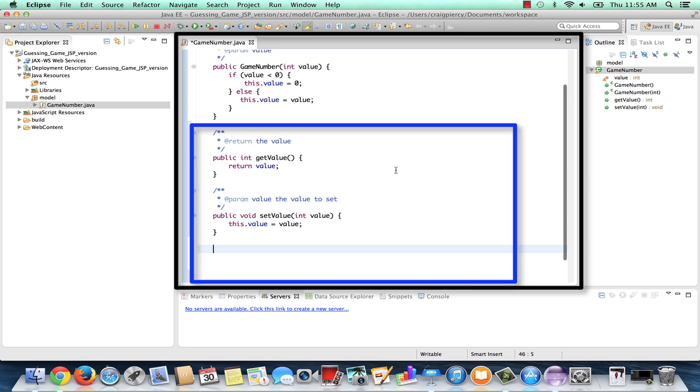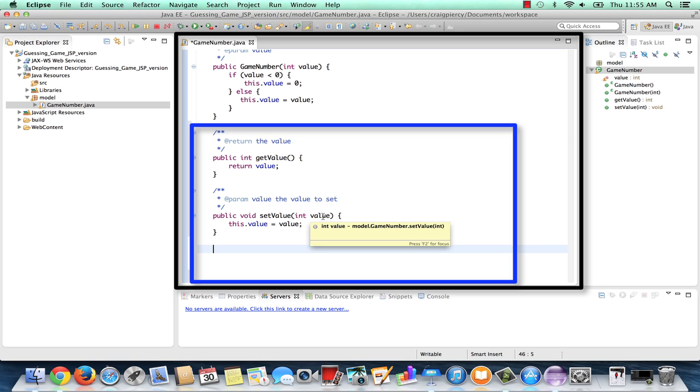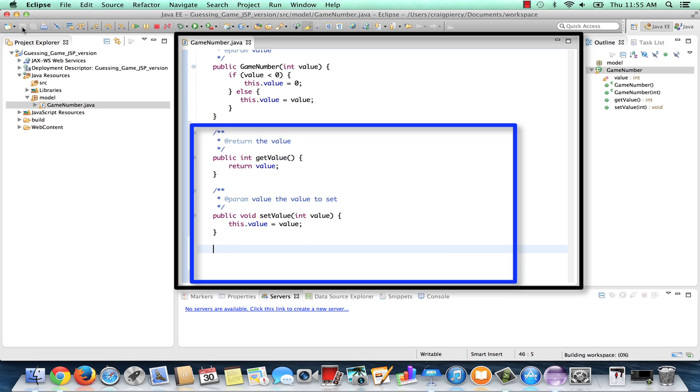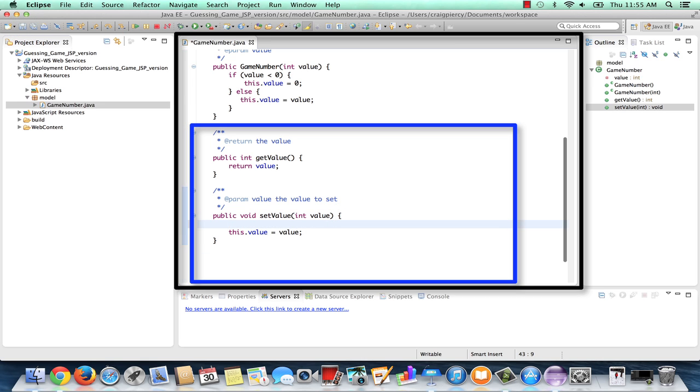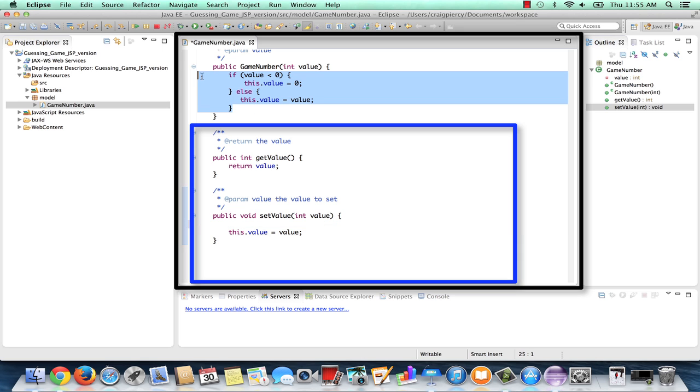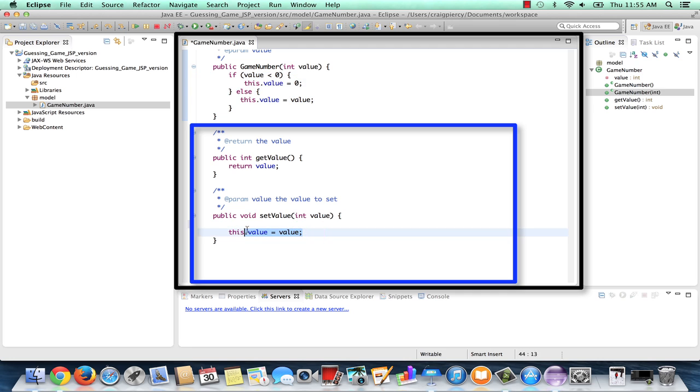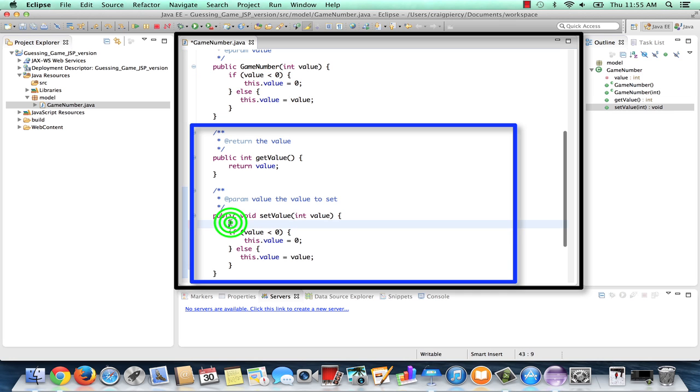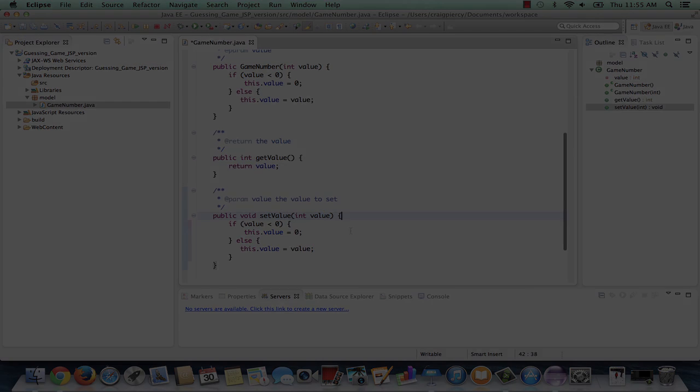You can now see at the bottom of our game number class, we have two new methods. A get value which will return the value and a public set value. With the set value, we may have the same problem as we did before. So I would like to apply the rule to make sure that we set the value to be positive. So in effect, we're validating our data that it's at least positive before we set the field in both the game number constructor and in the set value class.